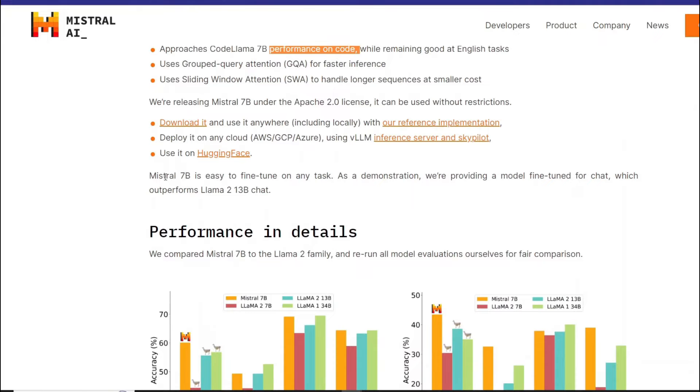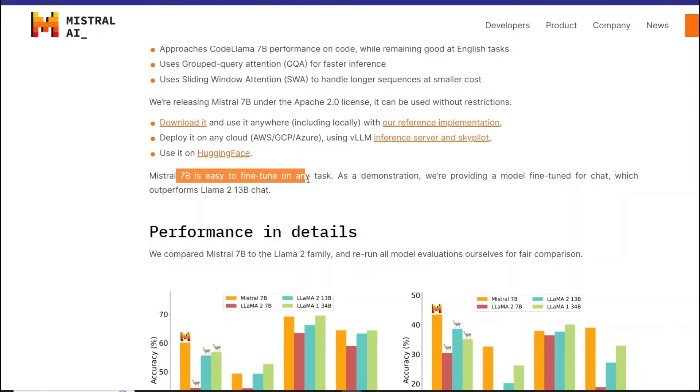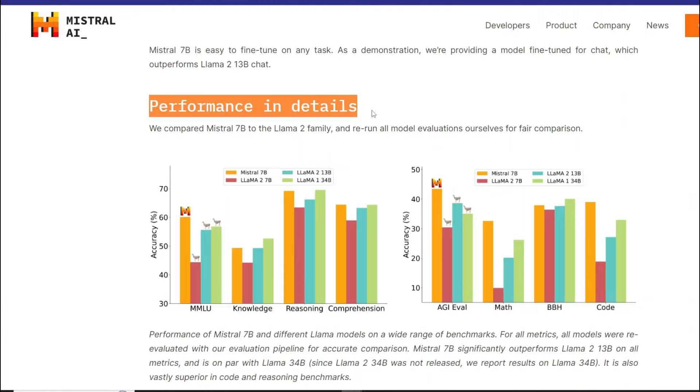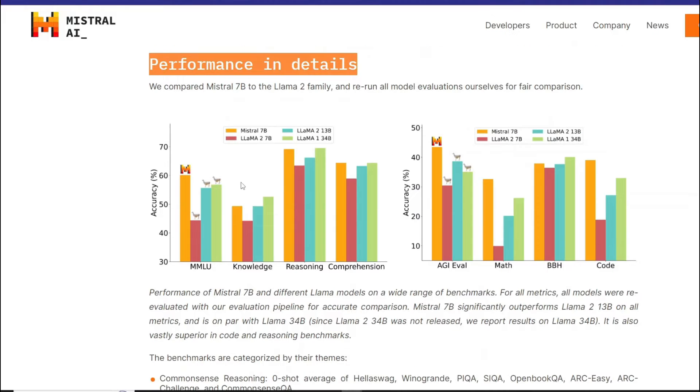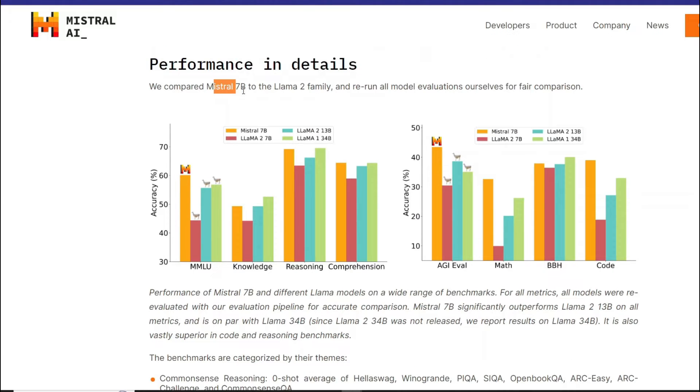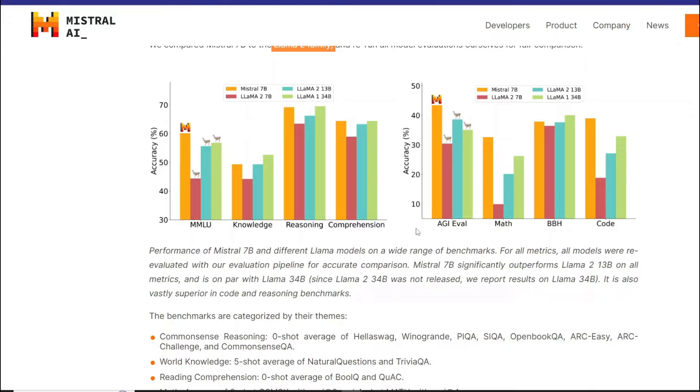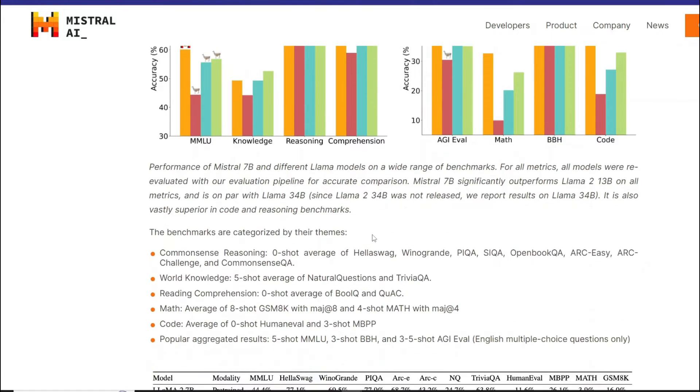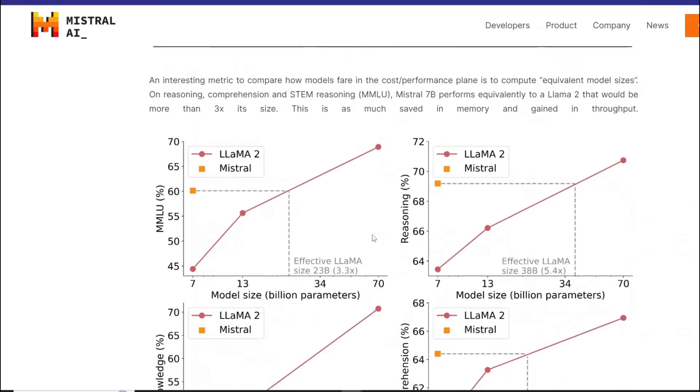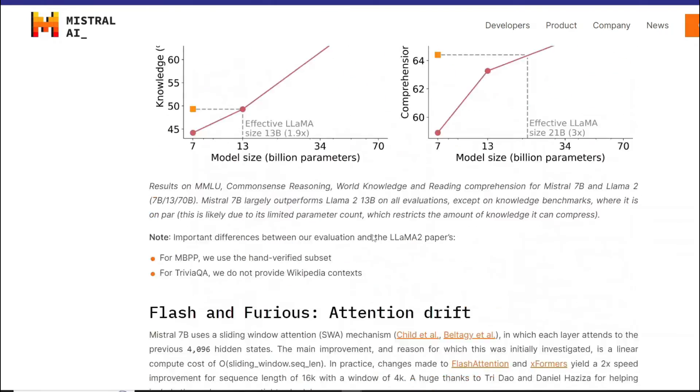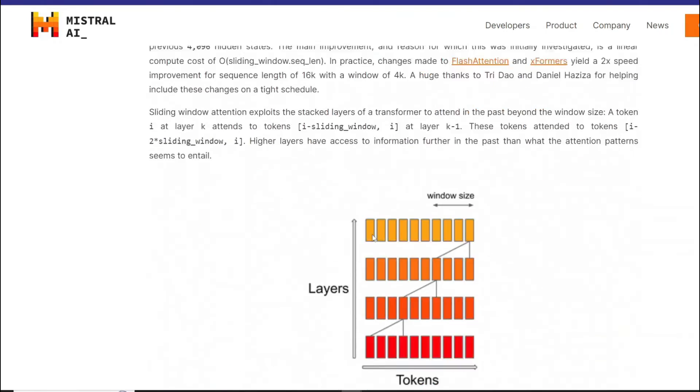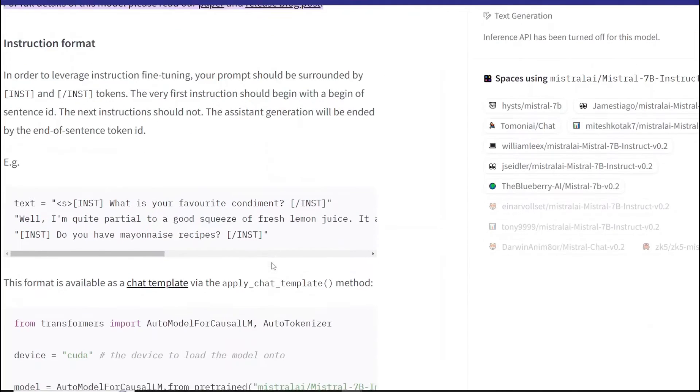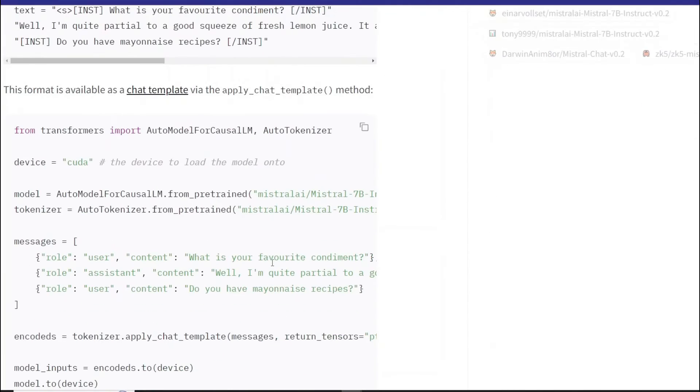And one important thing is that Mistral 7B is easy to fine tune on any task. This is actually their performance in depth. They've compared Mistral 7B to the Llama 2 family. You can see right over here that it's outperforming Llama 2 on MMLU as well, on knowledge, on reasoning, and comprehension as well. And that's really a cool thing. You can read more about it on their official site. So this is the Hugging Face page. You can read more about it here as well.